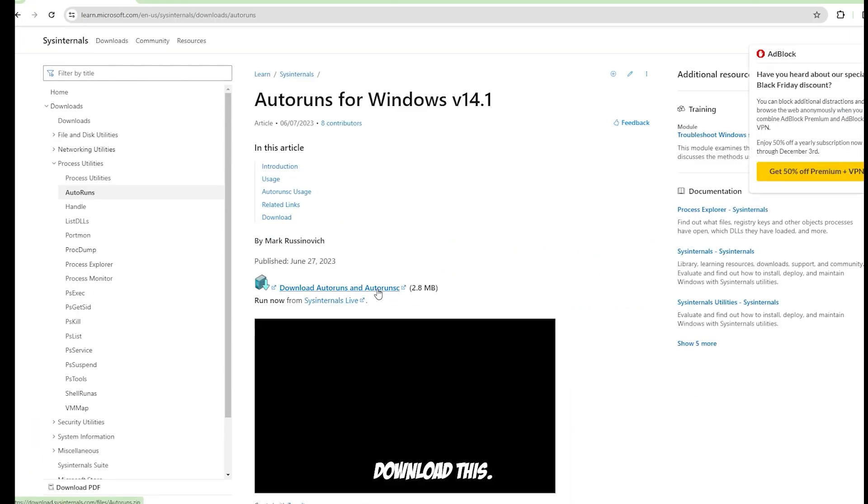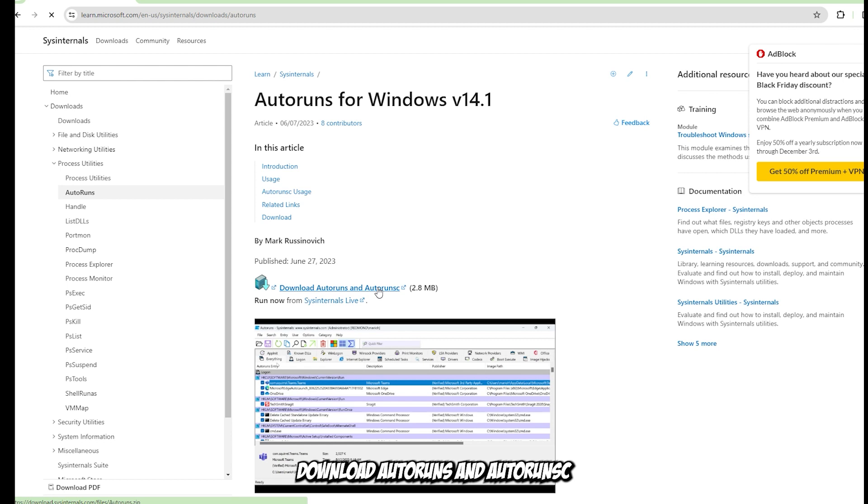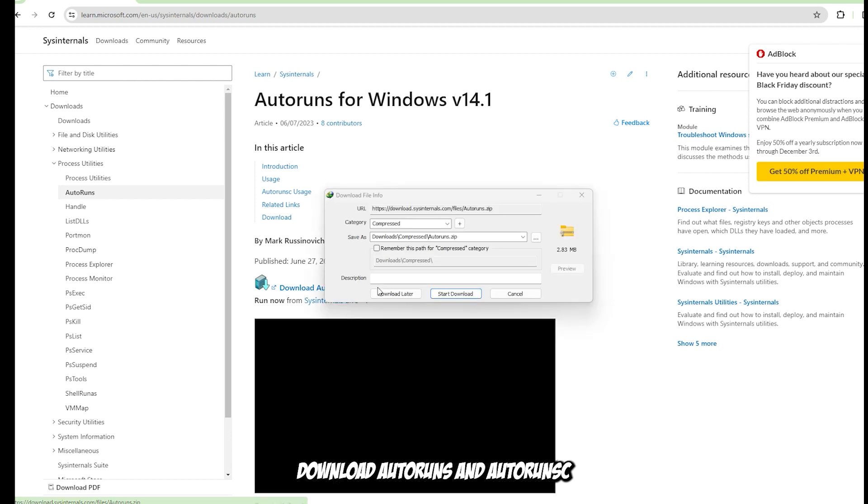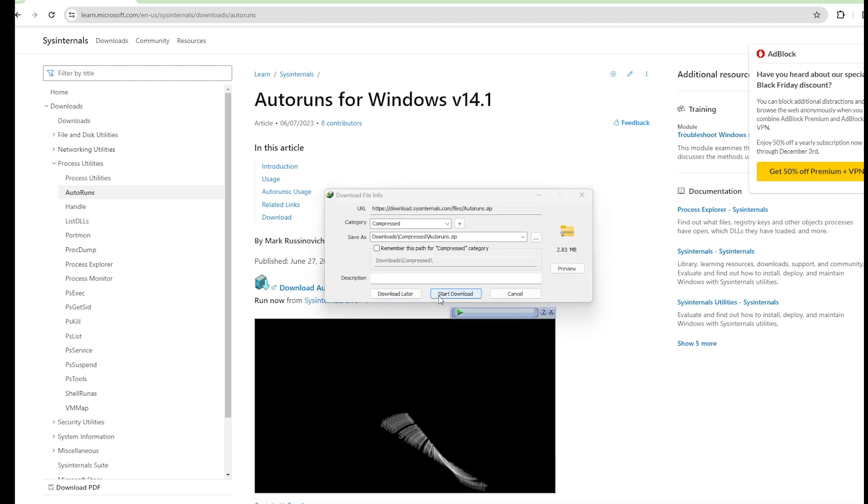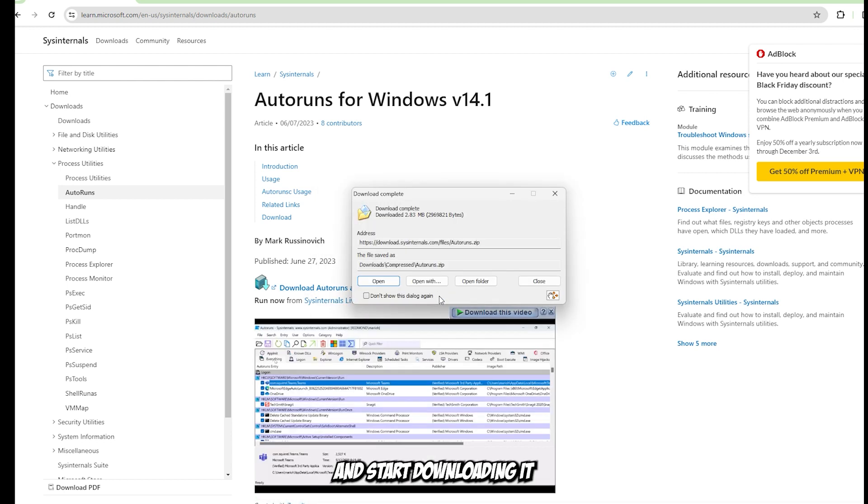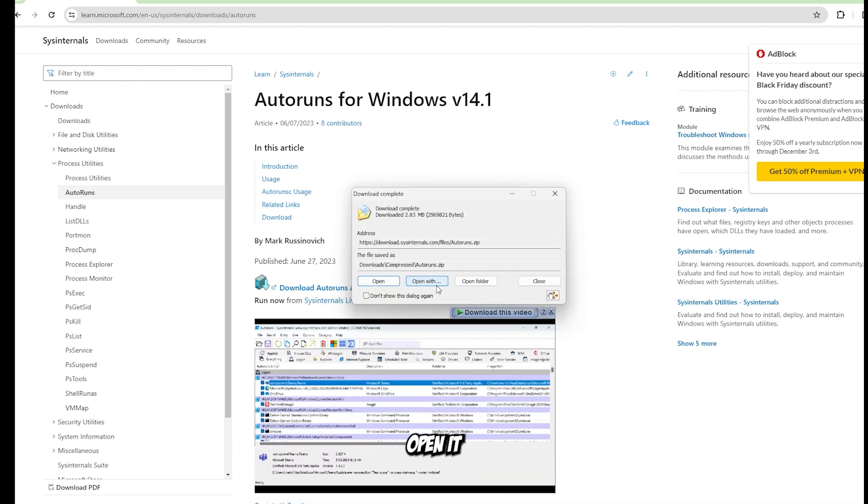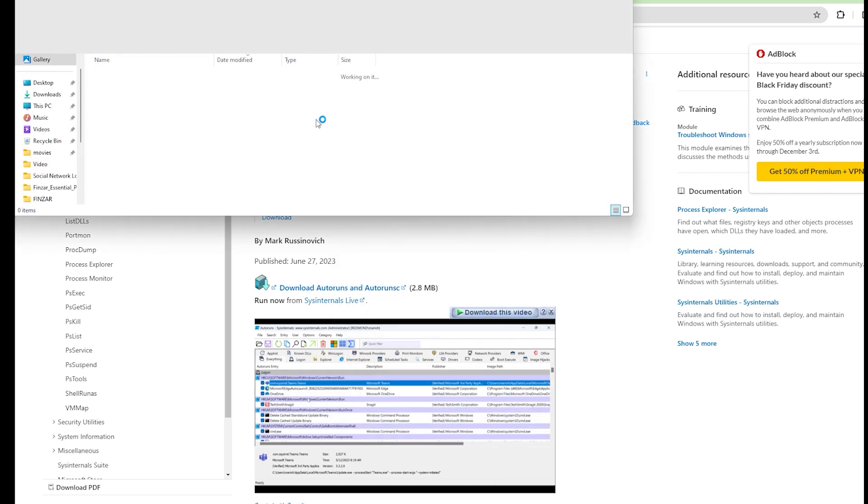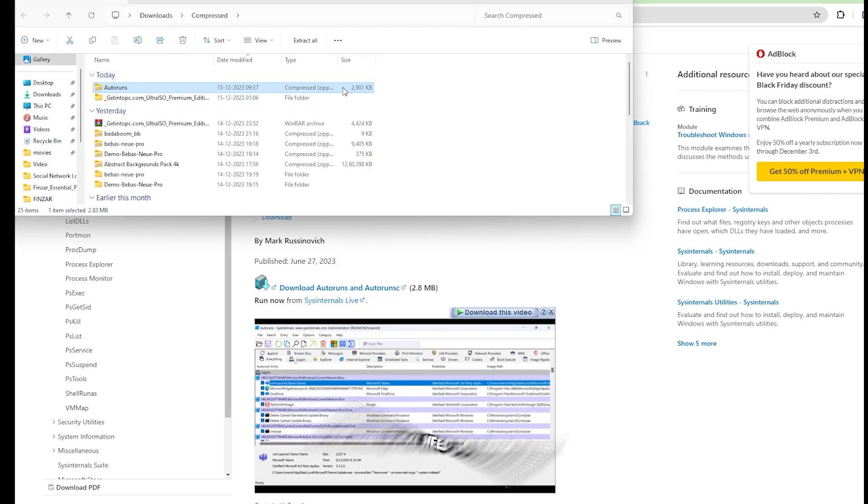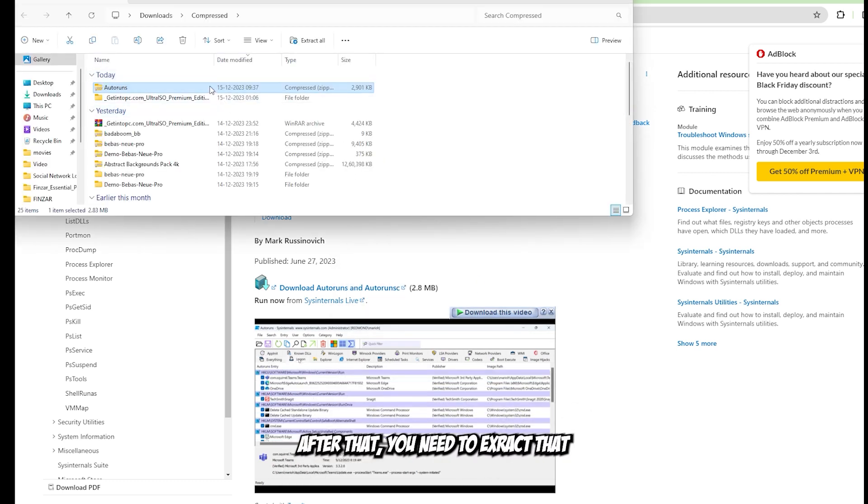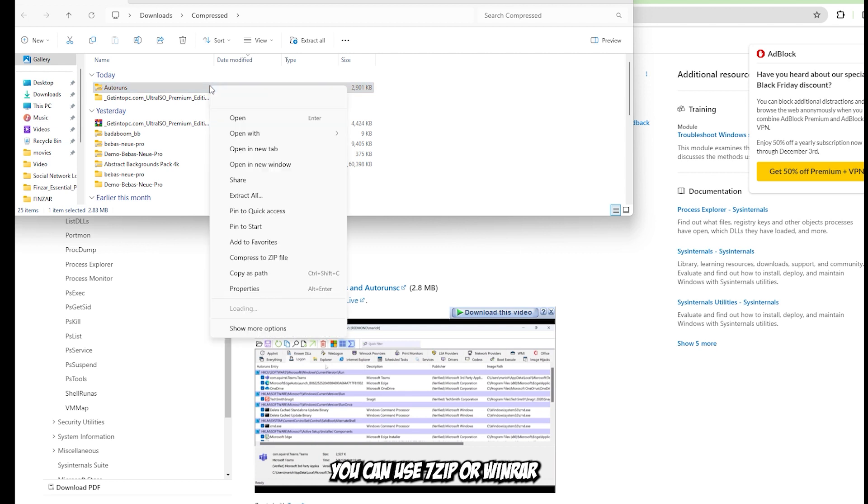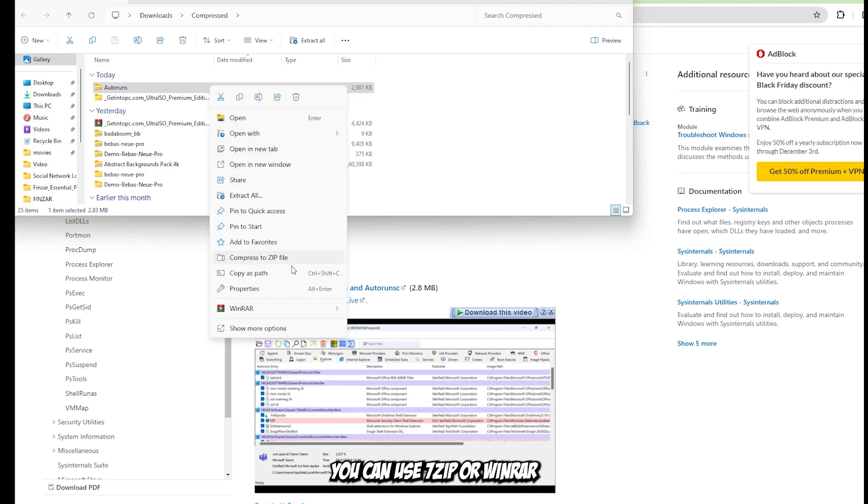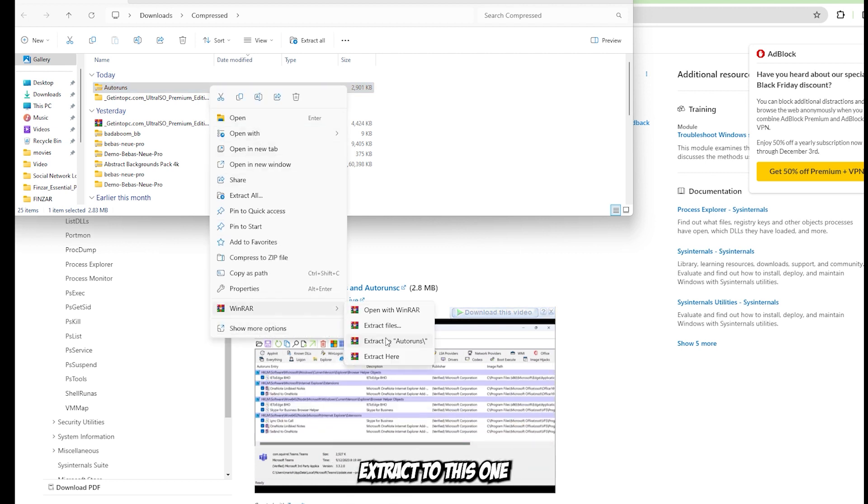Now download Autoruns and start the download. Open it, and after that you need to extract it. You can use 7-Zip or WinRAR to extract it.